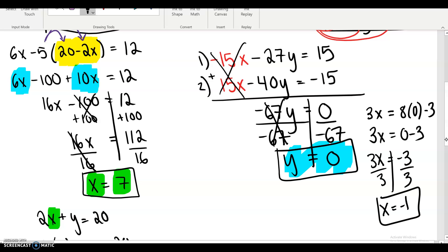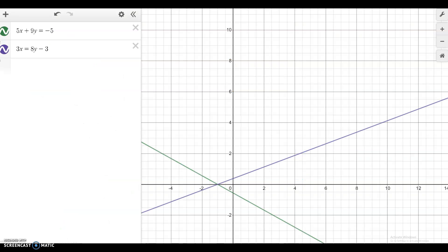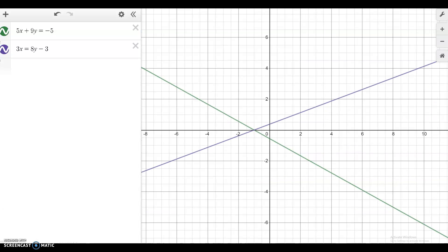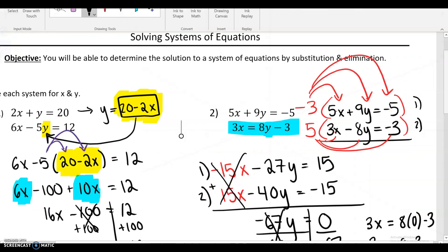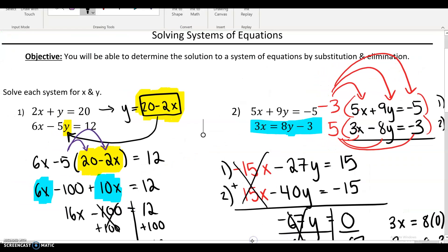So the point of intersection of these two lines is negative 1 comma 0. We always write points as x first, then y. I can prove that by graphing this in Desmos — here we have the two equations we started with, and you can see the point they have in common is right there, which is in fact negative 1, 0. That's how you solve a system by substitution and elimination. Both methods are good — you want to know both because sometimes one's easier than the other. If you have any questions, let me know.